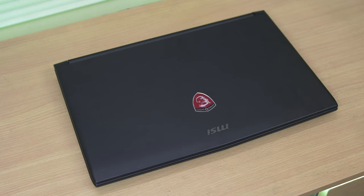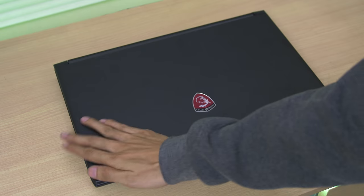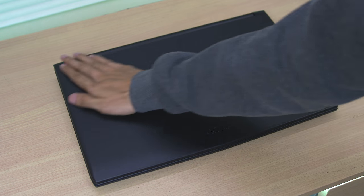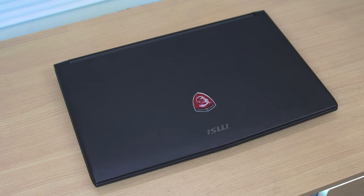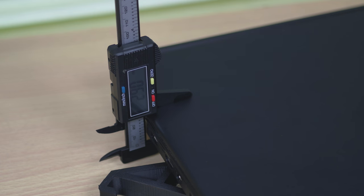Build material is matte finish but still prone to finger smudges, but it's lightweight and thin, which measures only 29mm for the thickness.